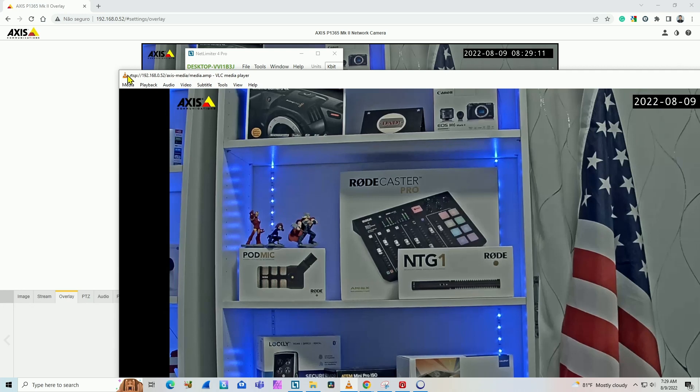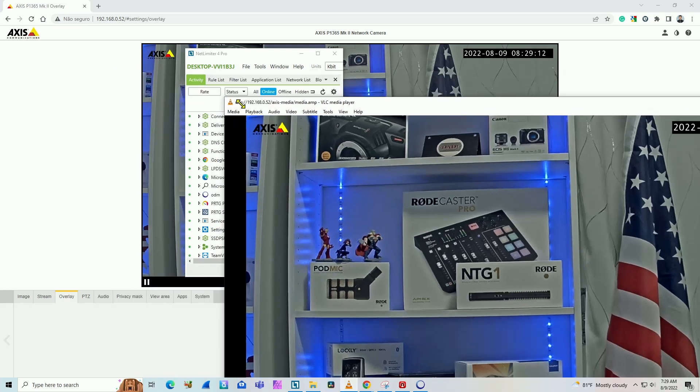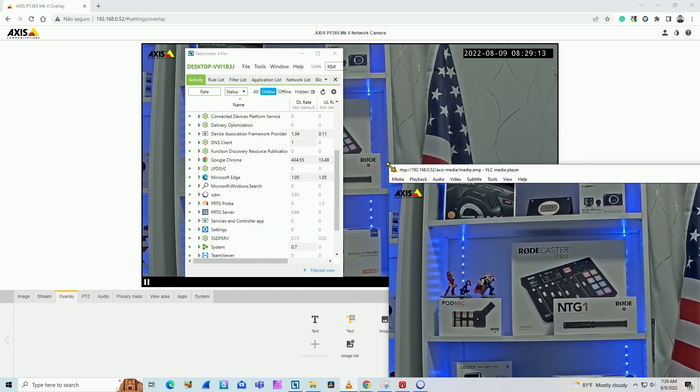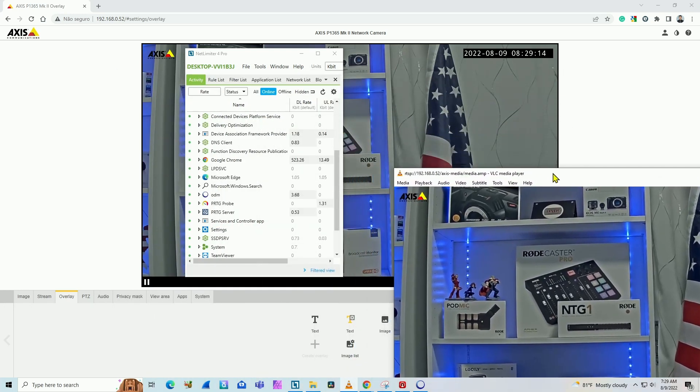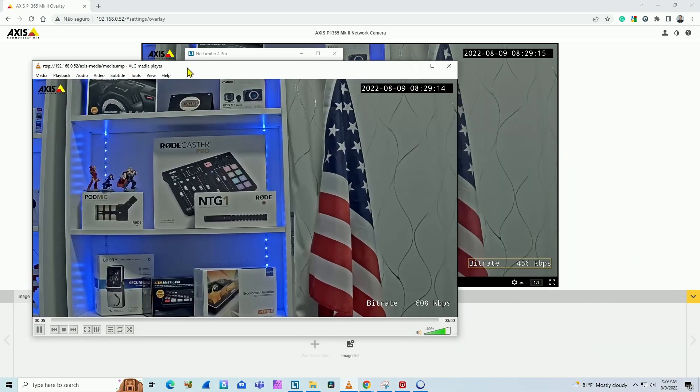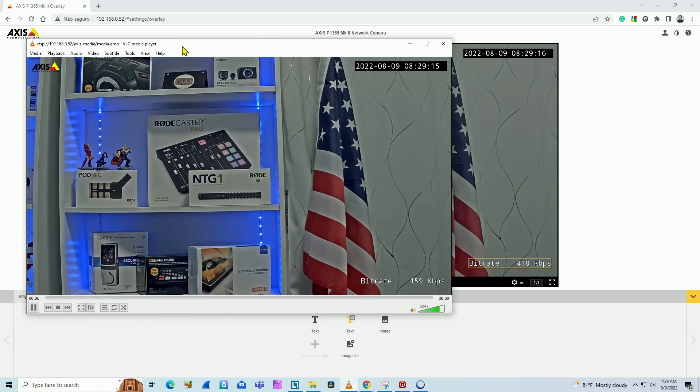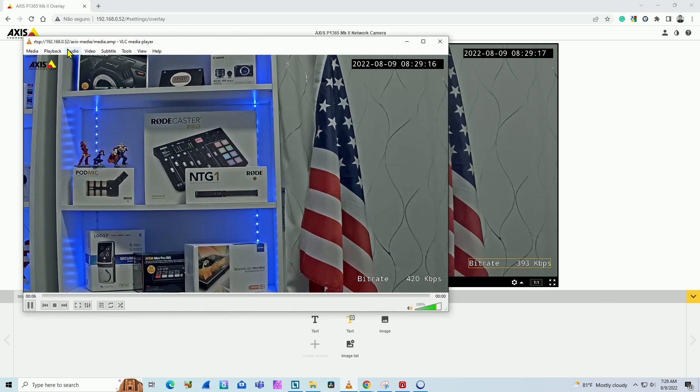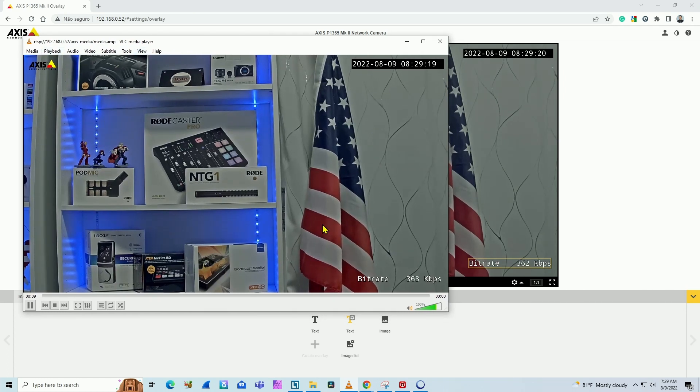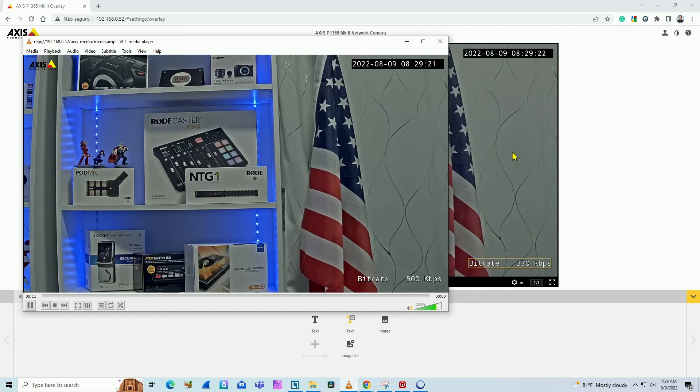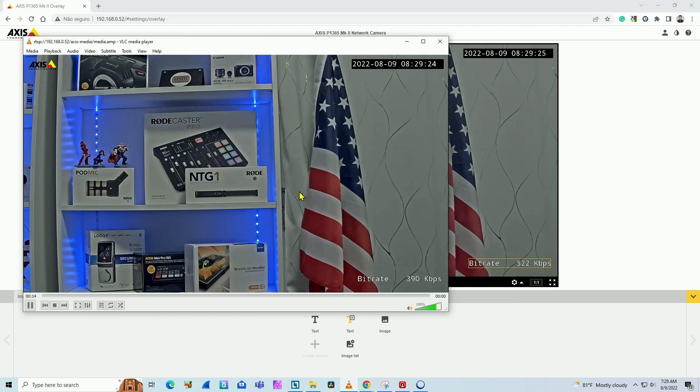I'm getting a video stream from the Axis camera via RTSP on my VLC video player. Now I have this web browser in the background using bandwidth and this VLC player using bandwidth.